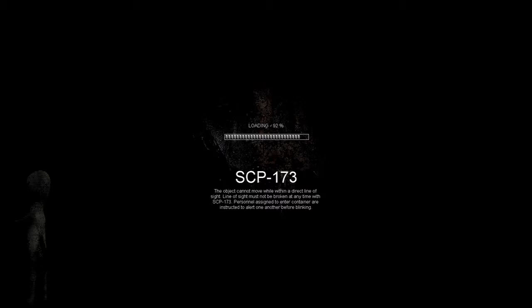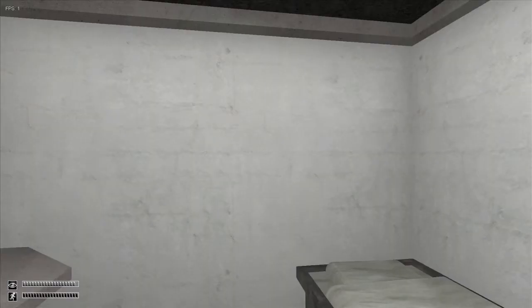That was one of the games I played. I played it like five times. Sergio played it like ten times. Five times. It says the object cannot move while it's in the right line of sight. So if you're looking at it, it won't move. Yeah. Go ahead and hit a key. Where is any key at?